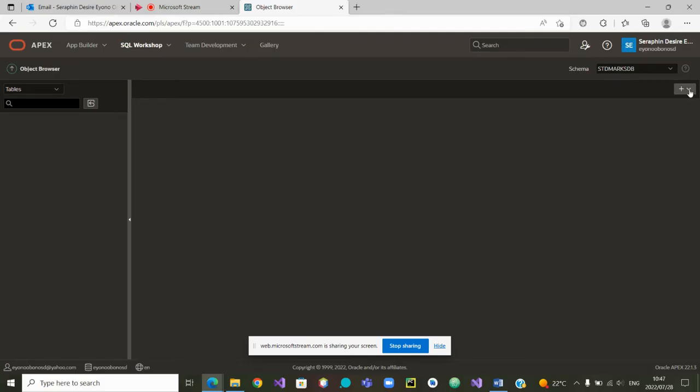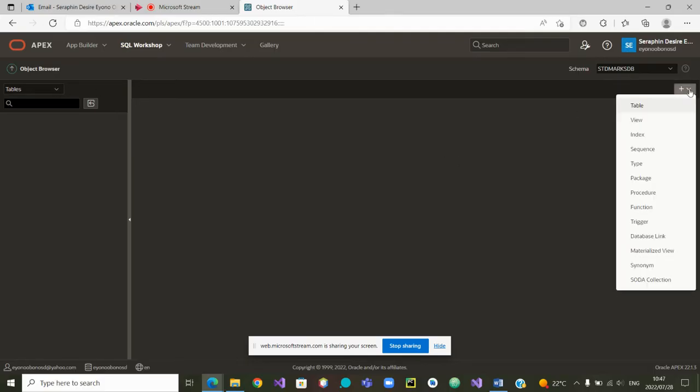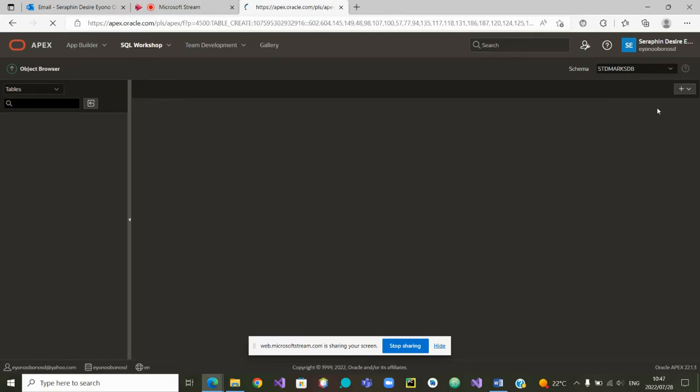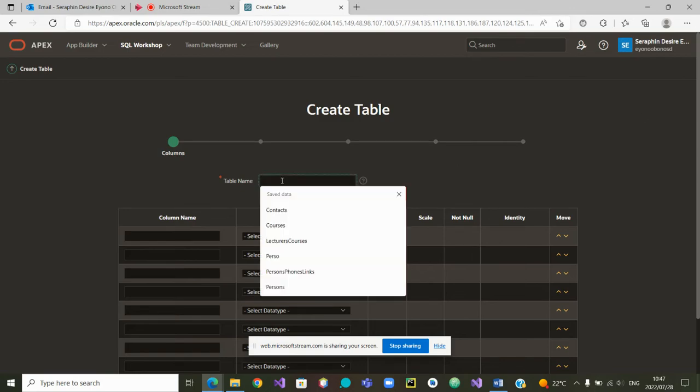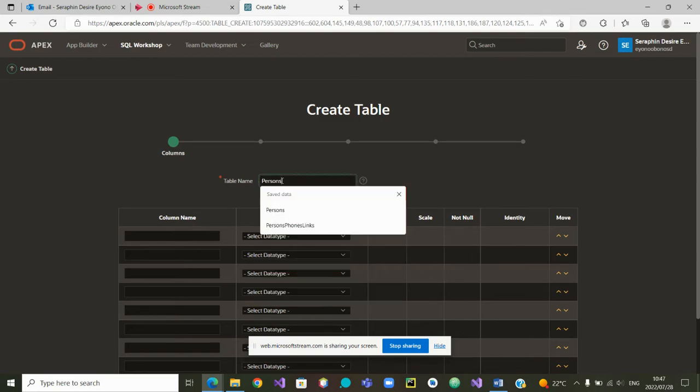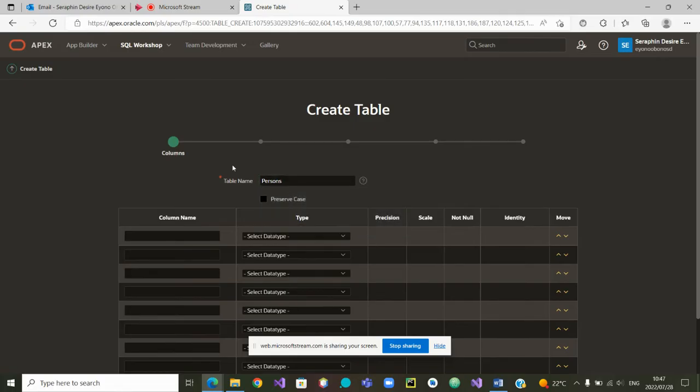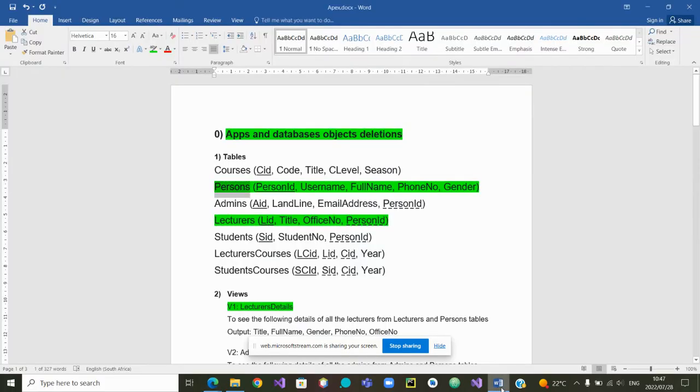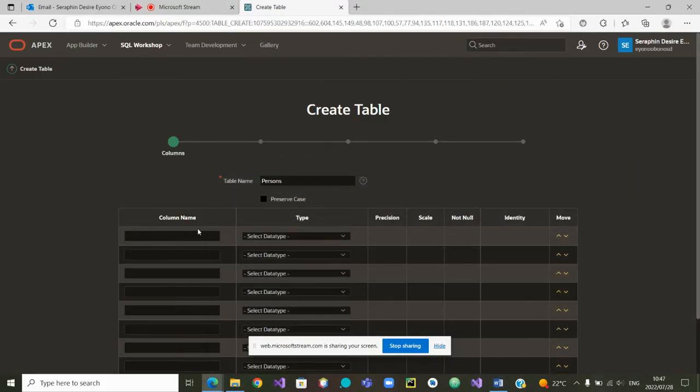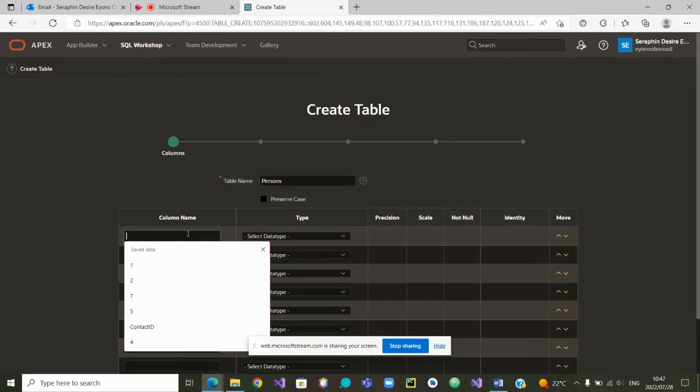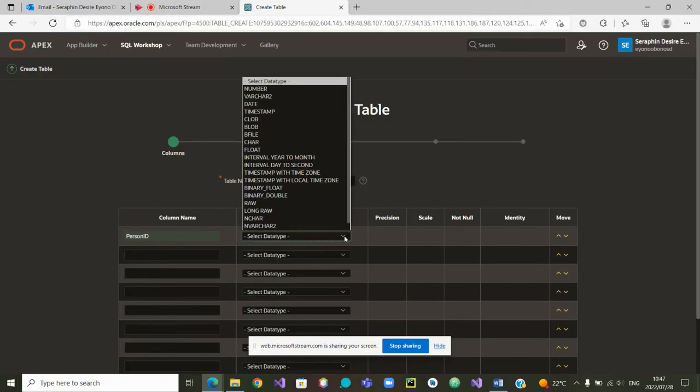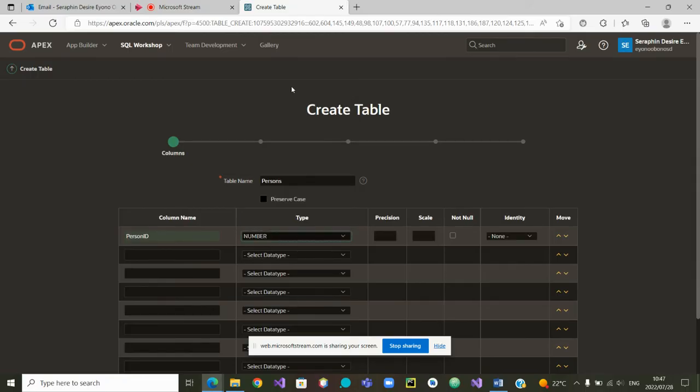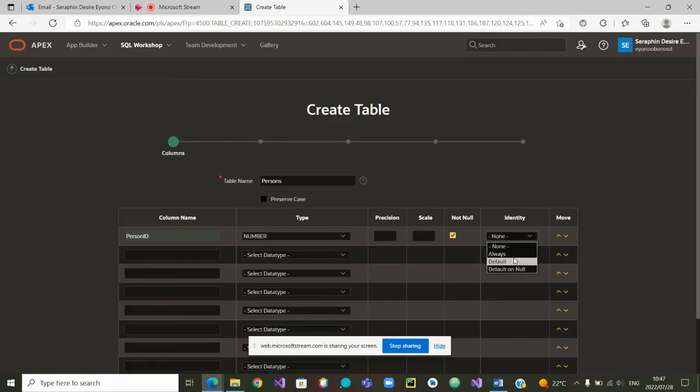We are going to create a table, and we will be asked what is the name of the table. The name of the table is persons. Now, what are the attributes? Person ID, username, and full name. Person ID is a number, and it cannot be null, and the identity of it is the default one.